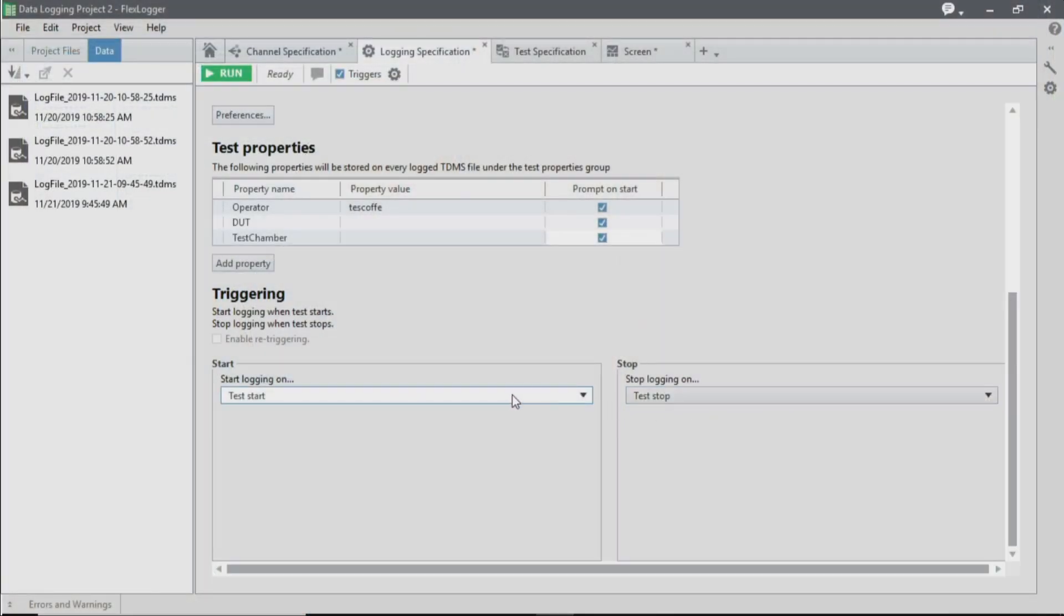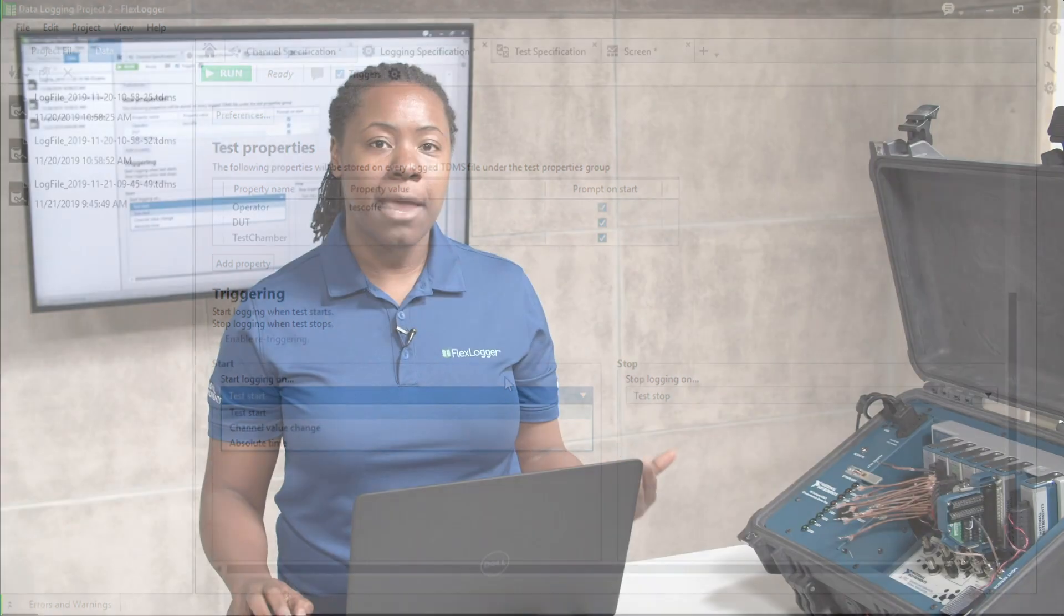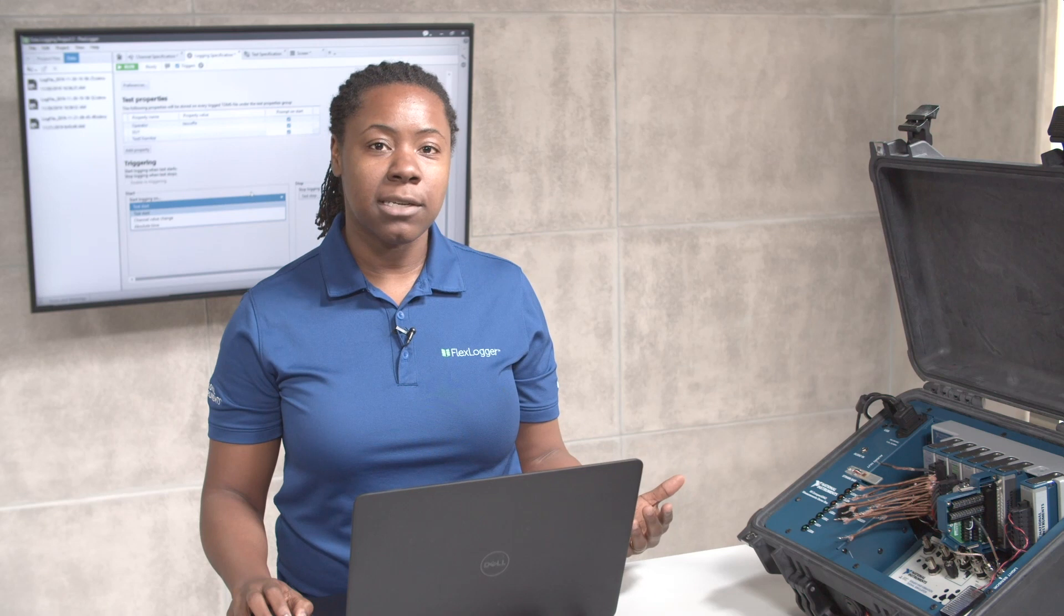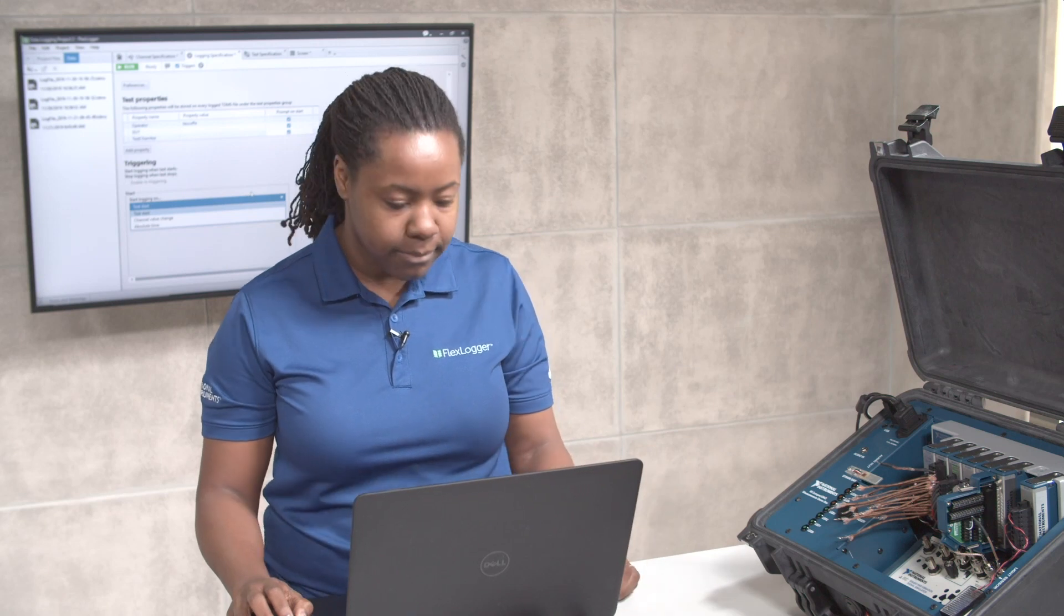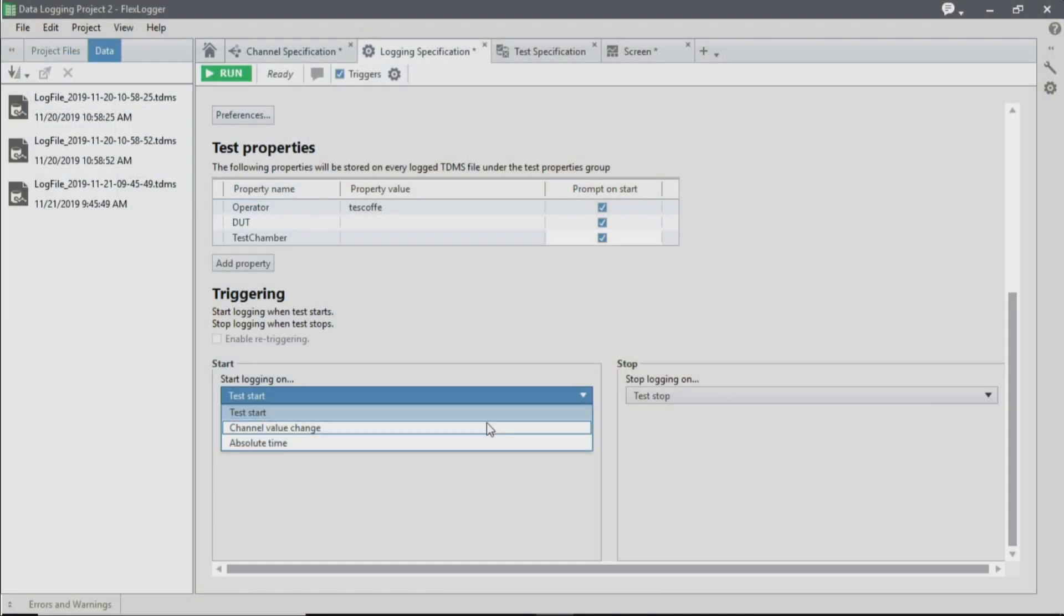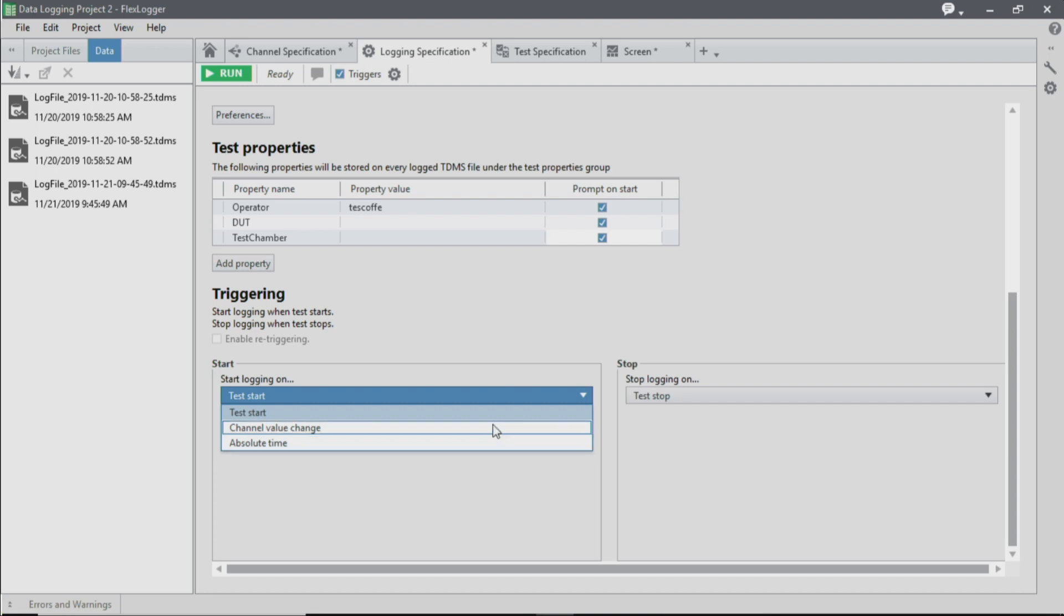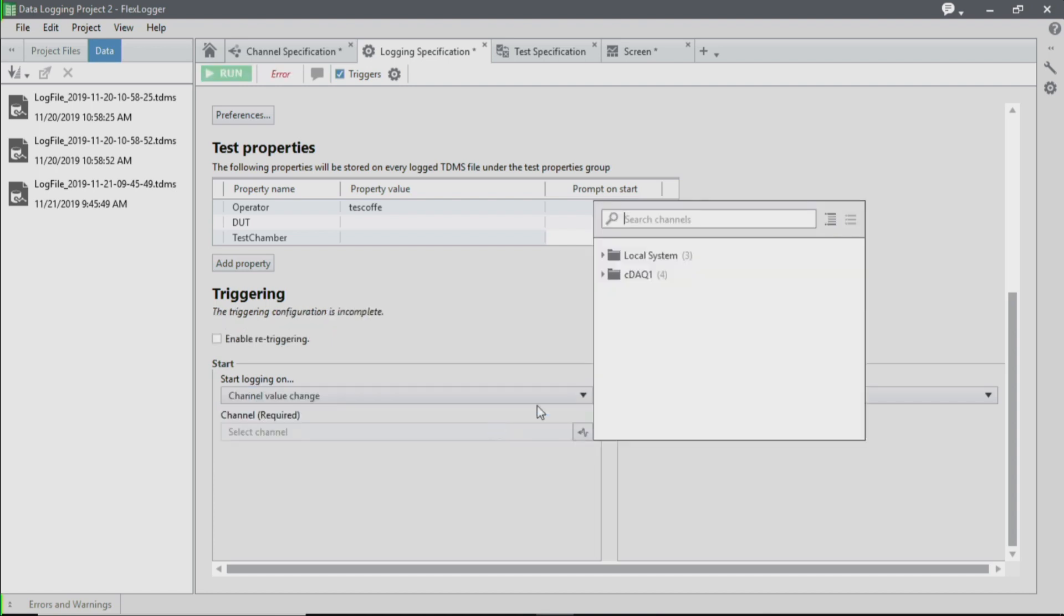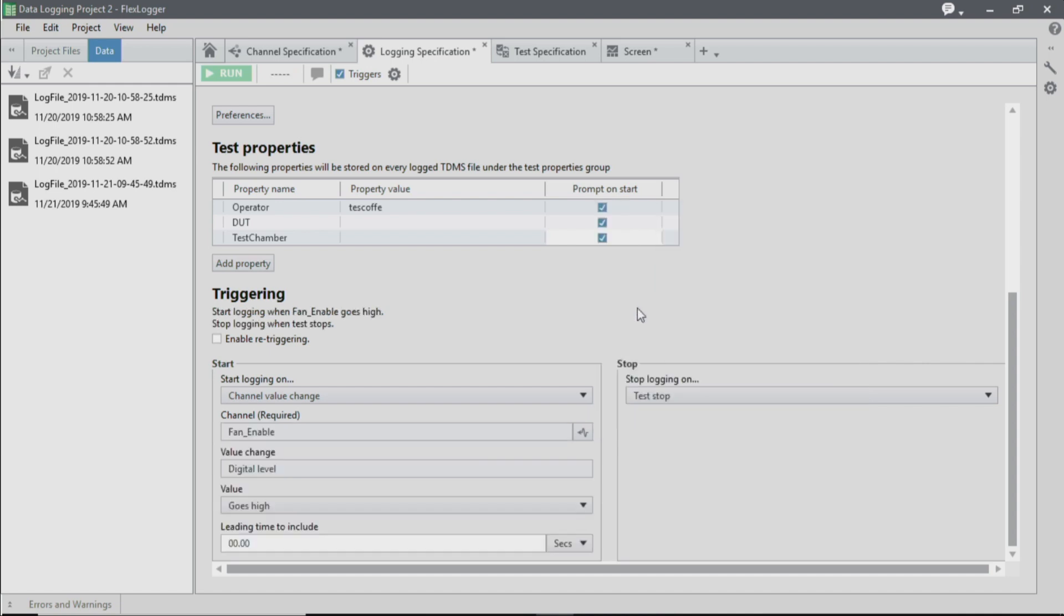The last thing that we're going to do is set up our triggered logging. So in this case, as a quick reminder, we're looking at a temperature setpoint and the light conditions of our system to determine when the fan turns on. We're going to use this same Boolean equation to determine when we start logging. I have a couple of different options, and I'm going to choose to select a channel value change. You can also choose to start logging at an absolute time in the future.